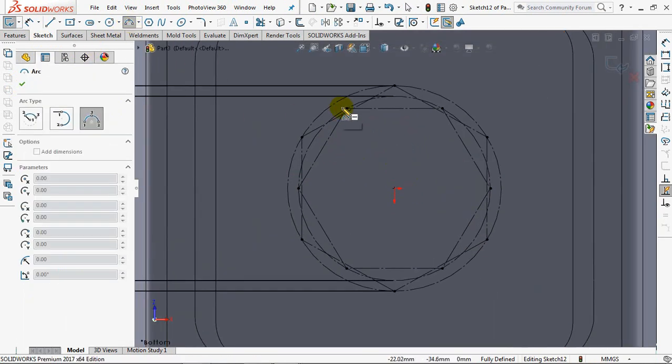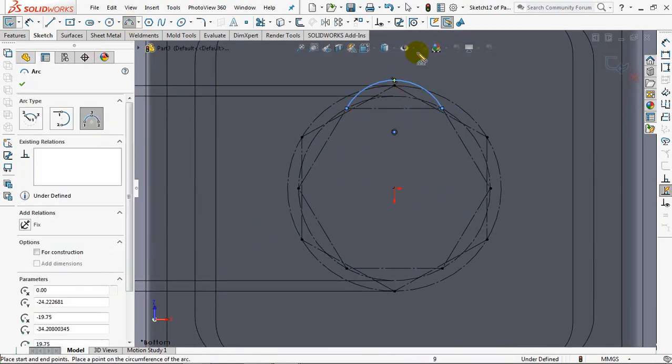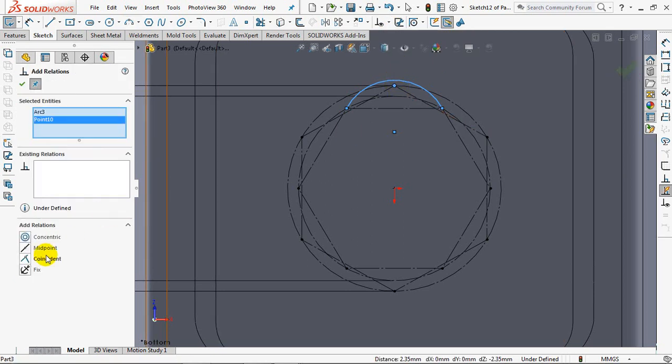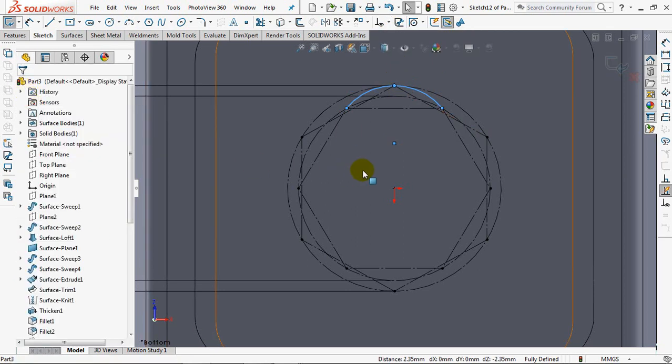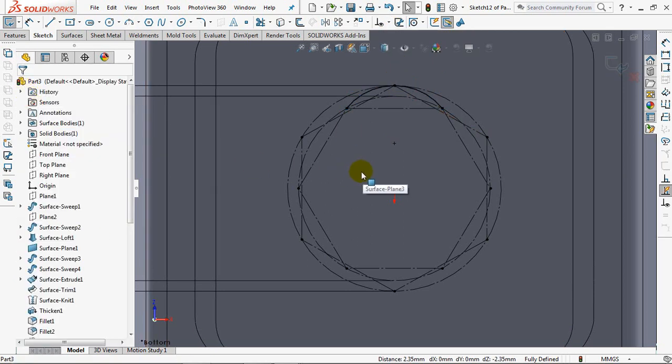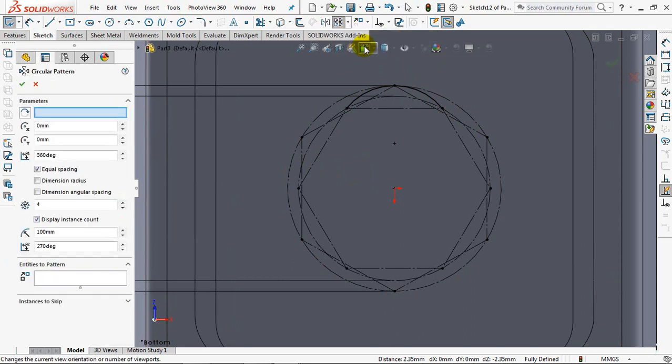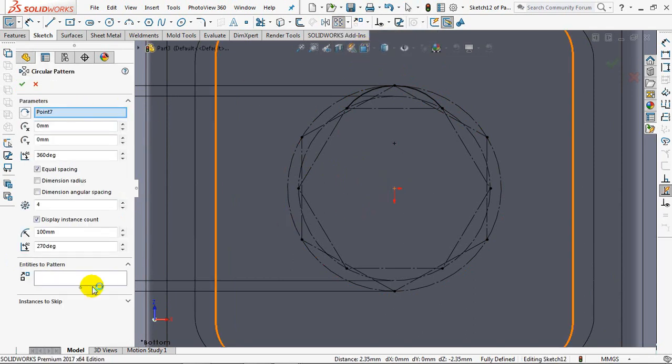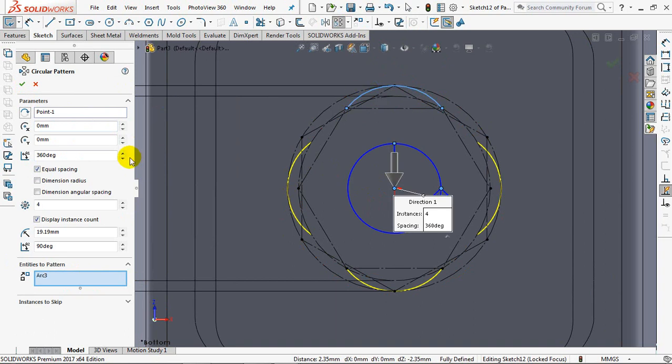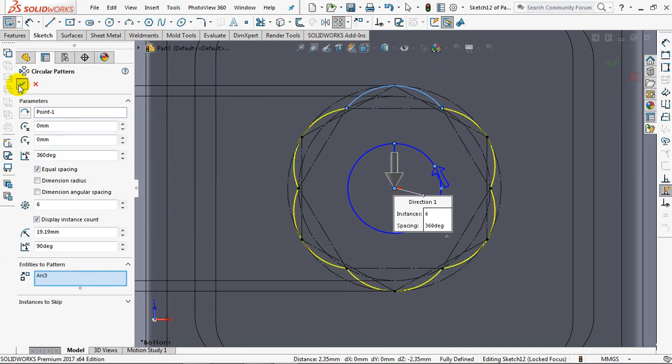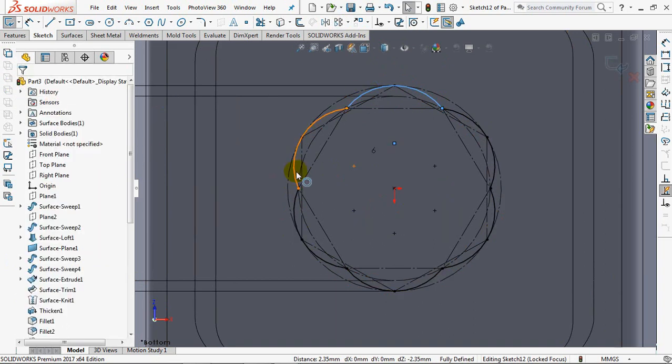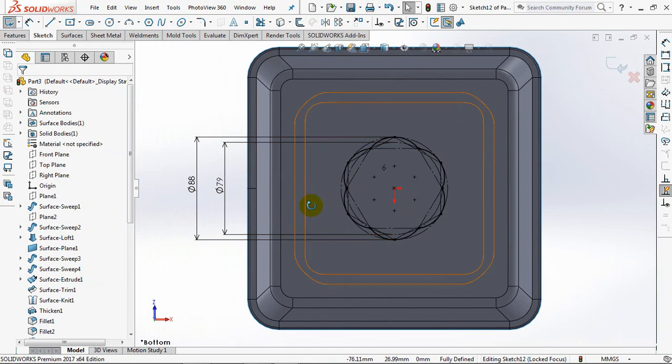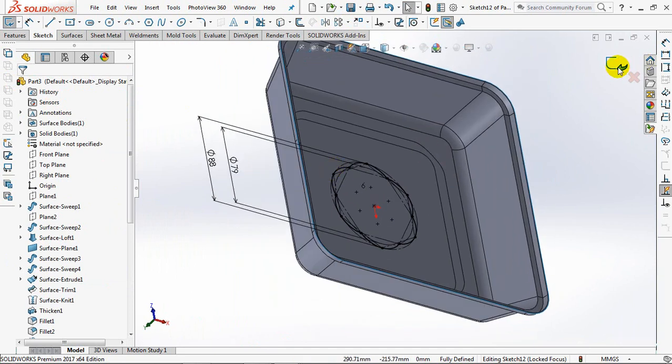Then sketch the polygon profile as relief points. Select an arc, then force it to follow the points. Copy the arc with the circular sketch pattern command. Set of 6. Exit sketch.